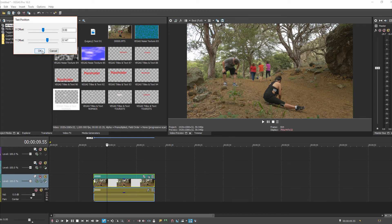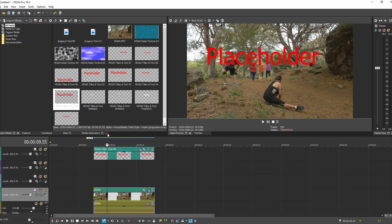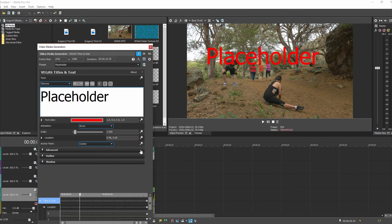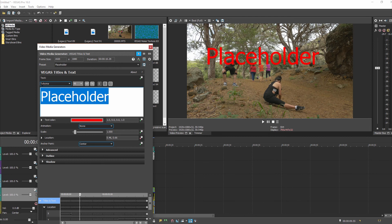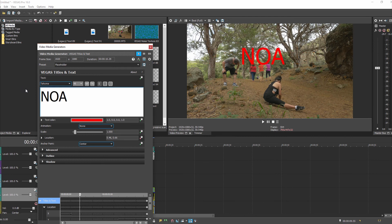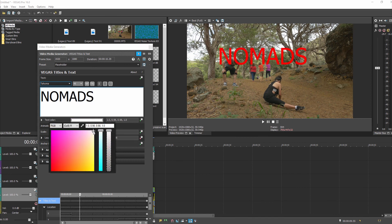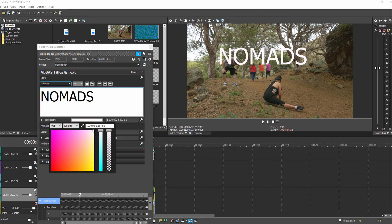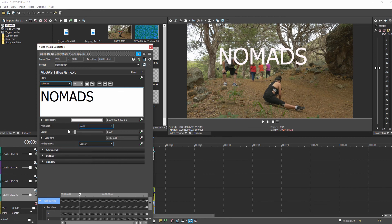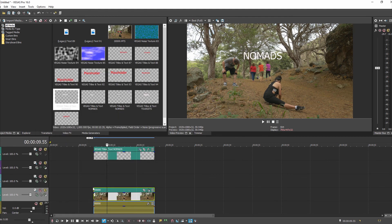Once the text comes back in, change it back to your preferred settings — 'Nomads' in Impact font, white color — and scale it down. Come back to the very first frame and it tracks really well with them.